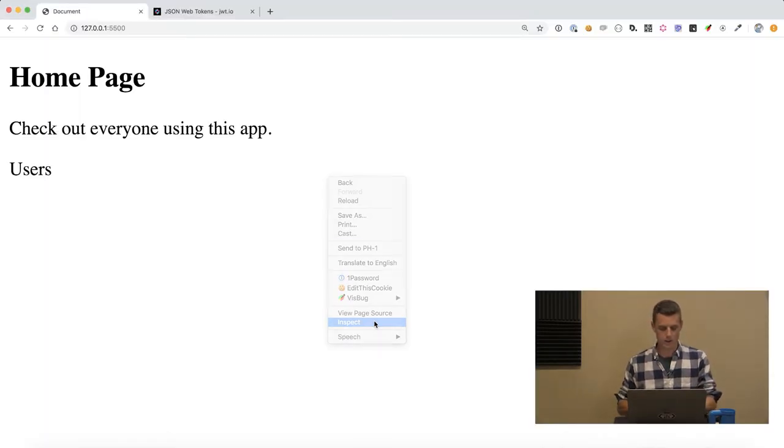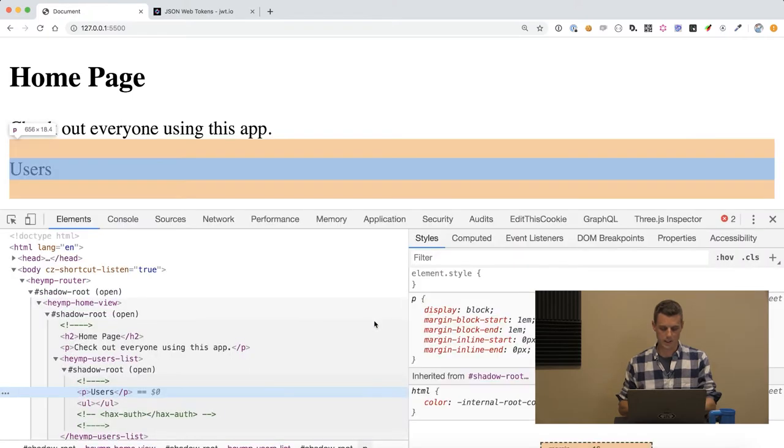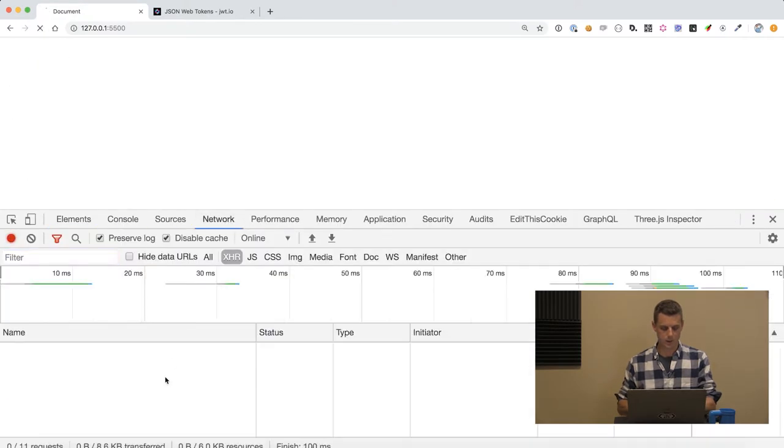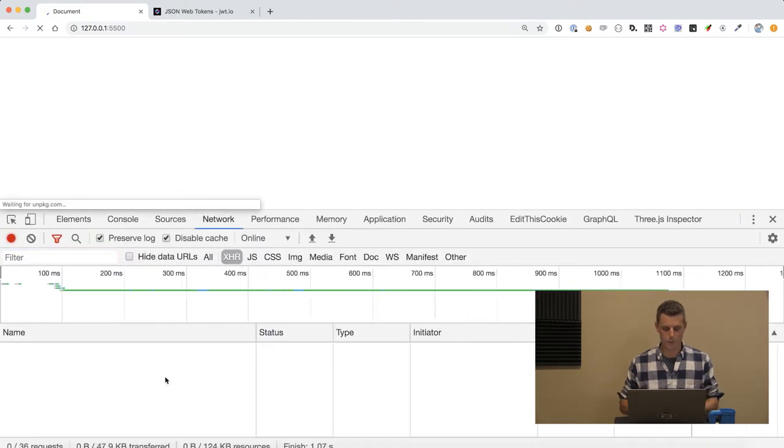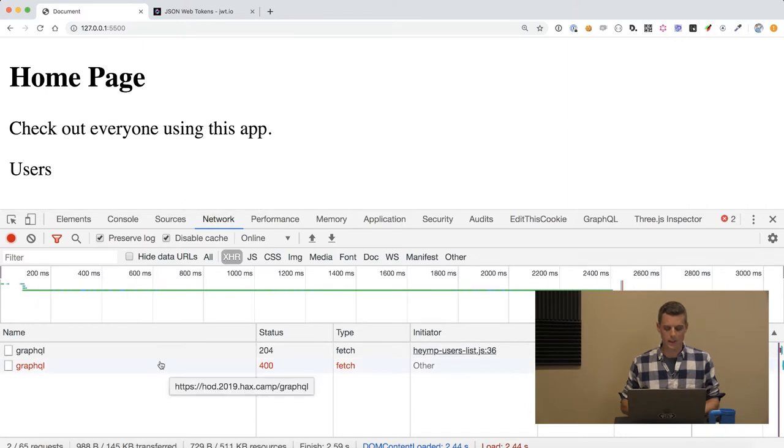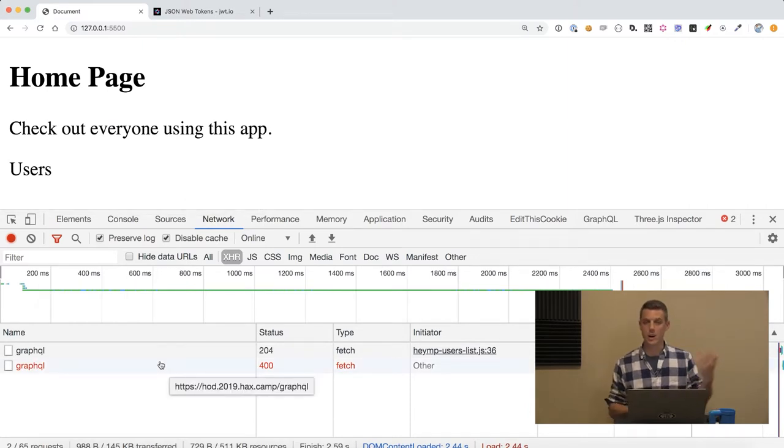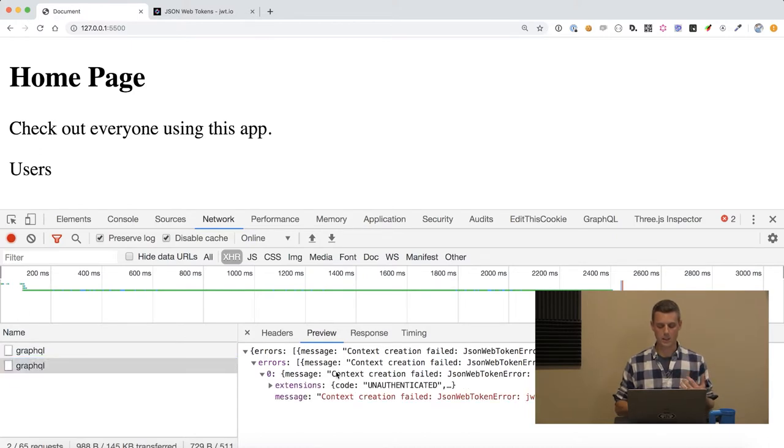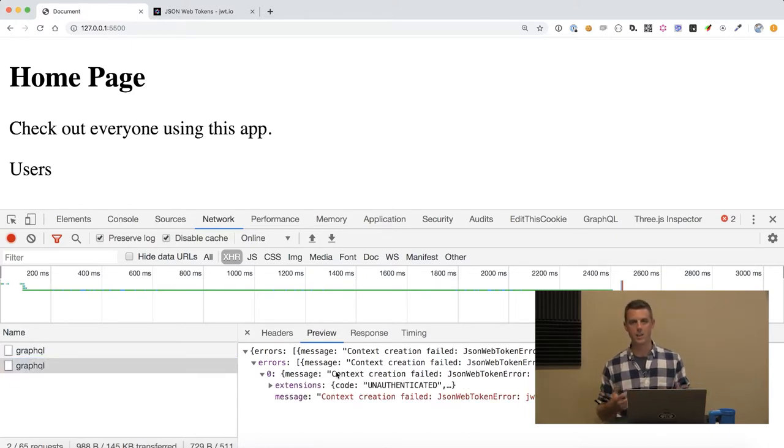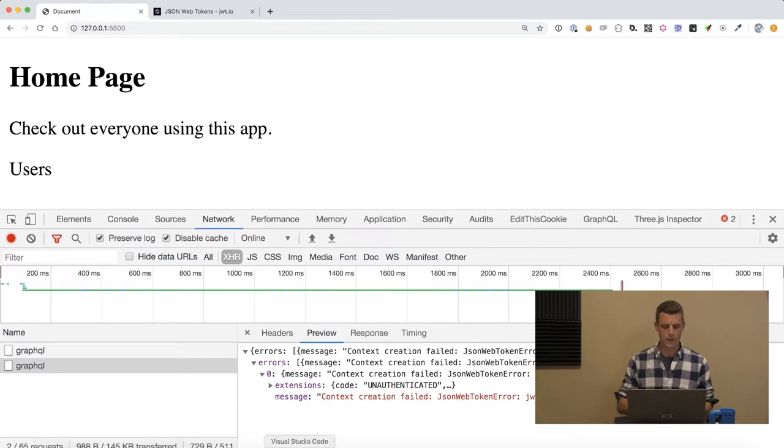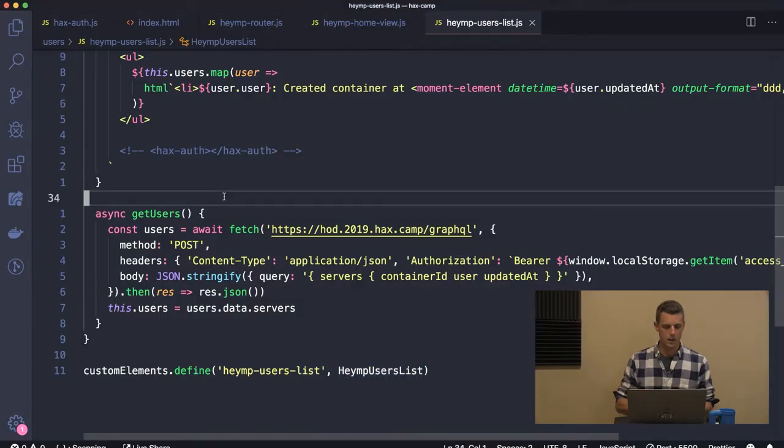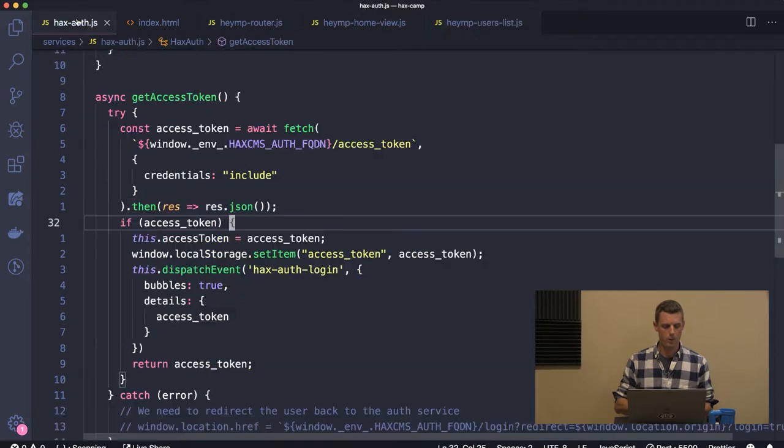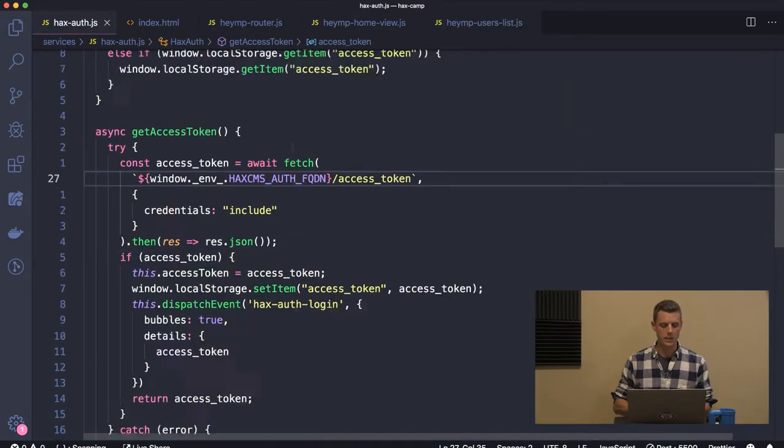If we take a look at network, we can see that immediately that user list is trying to make a GraphQL call. It's getting blocked and the message is saying that we don't have a valid JWT so we can't access this information.